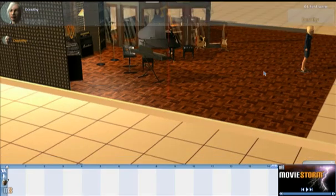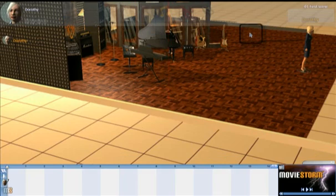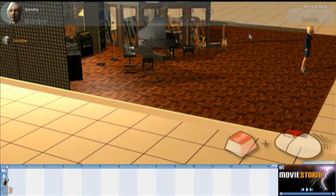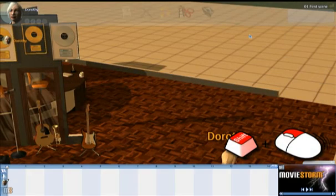I'll just show you that once more. I'm going to zoom to this point here — hold down Shift, right-click, and there we go.